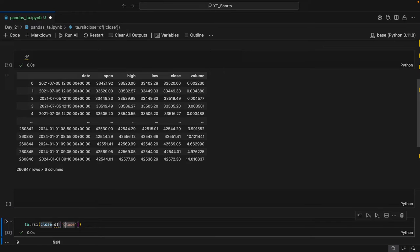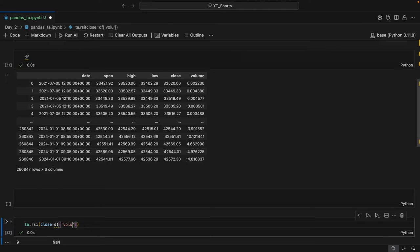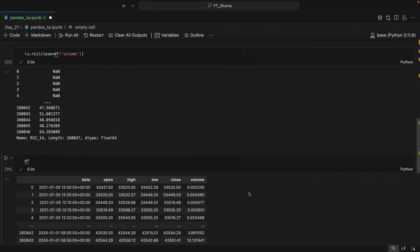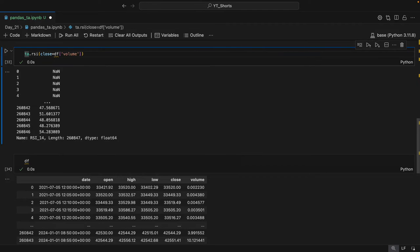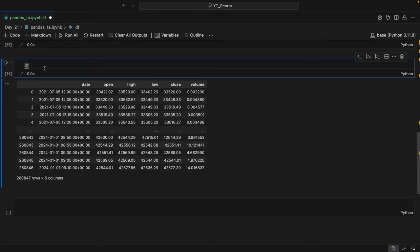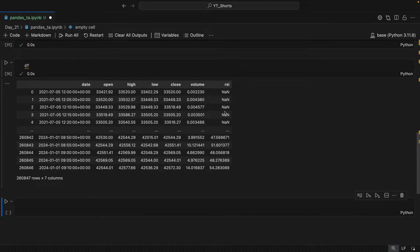Let's check RSI for volume — so here is the RSI of volume. Now if I check the DataFrame and I want that RSI value to appear in it, I need to assign it to a new column: df['rsi'] equals ta.rsi(df['volume']). When I hit enter and run df again, you can see the new column with the RSI of volume.